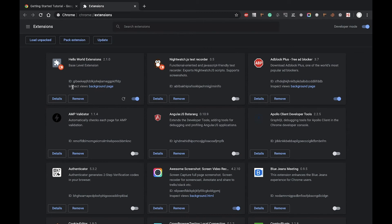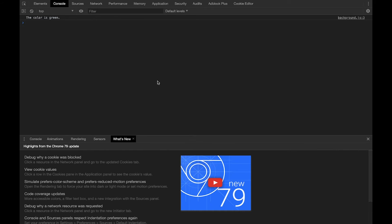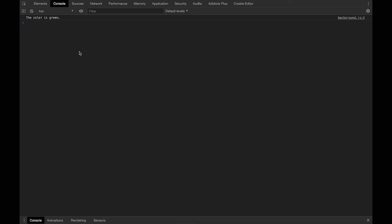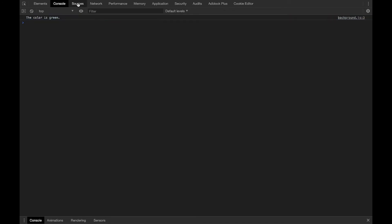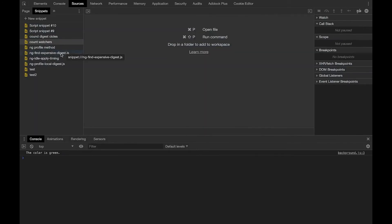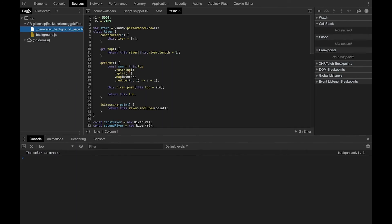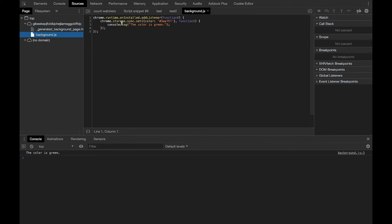After reloading, we can see a new feature: 'Inspect views: background page'. Let's click it and here we will see our Chrome debugger. In the Console you can find the console.log output that was logged, and in Sources you can find our background.js. Here you can see the extension files and we can debug it.